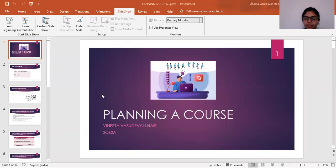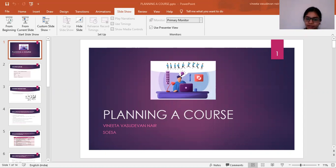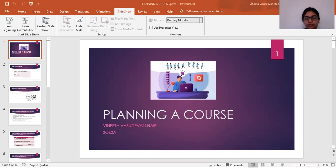A very good morning to one and all present here. Today I, Vinita Vasudevan Nayar, am briefly describing about planning a course.